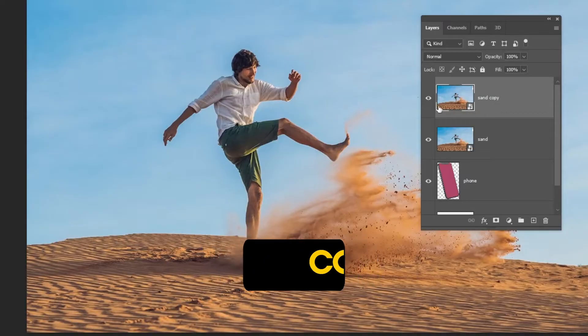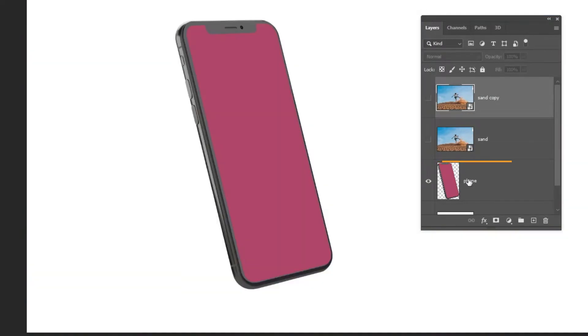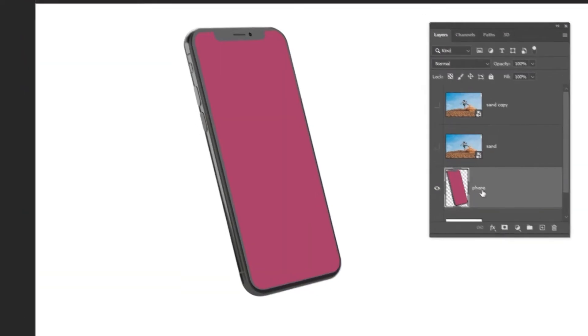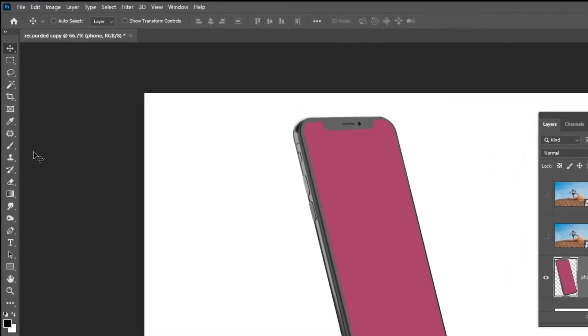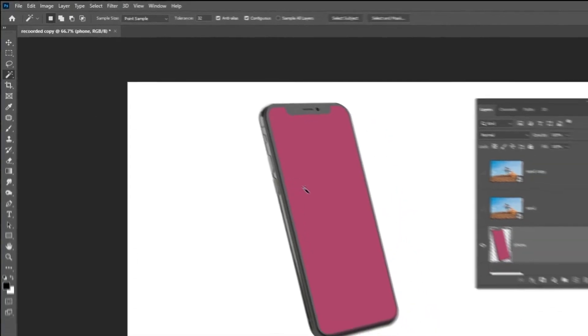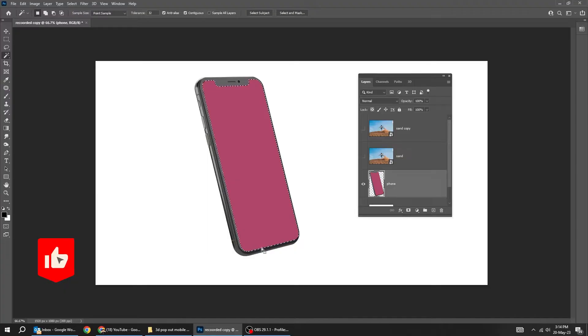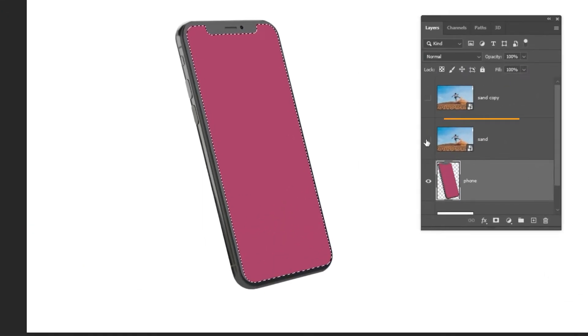Hide these layers for now. Choose the phone layer. Choose the magic wand tool. Click here to make a selection of the screen. Then hide this layer.